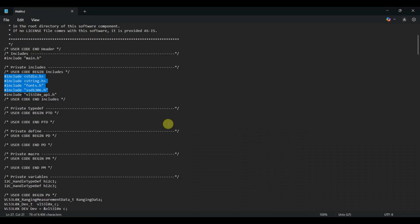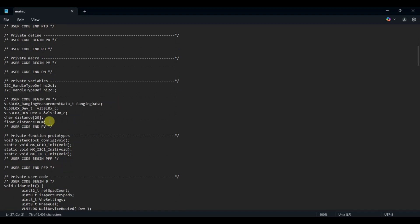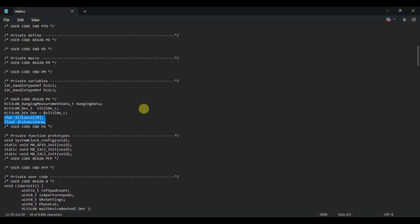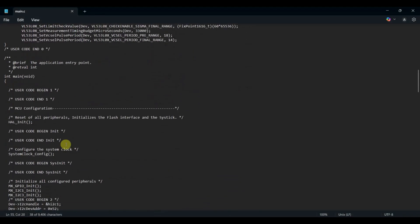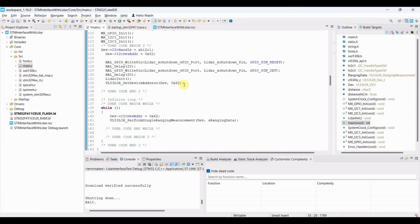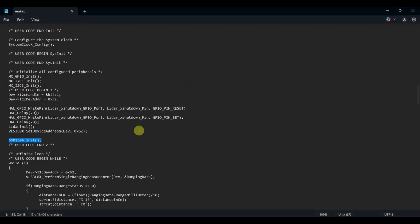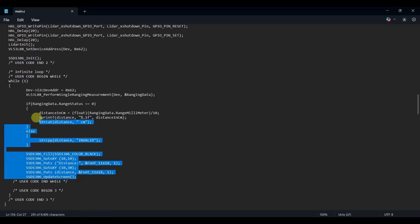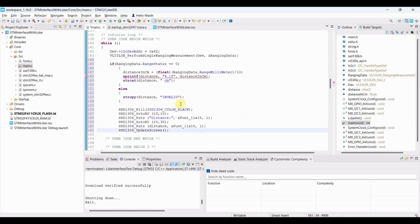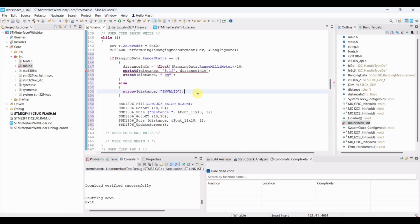Include the necessary headers and declare variables for the distance. Initialize the OLED. Check if range status is 0, and only then update the distance. Since the distance is in millimeters, divide it by 10 to convert to centimeters. If the distance is not valid, display 'invalid'.